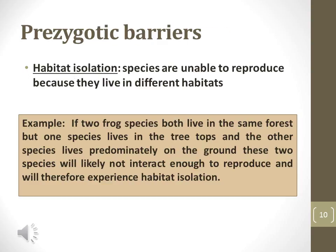The first prezygotic barrier is habitat isolation. This refers to two populations isolated by the location of where they live. As you can see in the example, if two frog species both live in the same forest, but one species lives in the treetops and the other species lives predominantly on the ground, these two species will likely not interact enough to reproduce and will therefore experience habitat isolation.